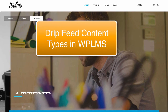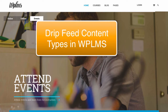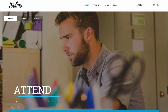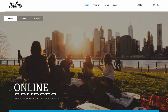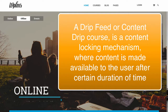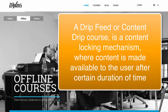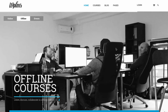Hello and welcome to WPLMS tutorials. In this tutorial we are going to learn about drip feed types. A drip feed is a course where the units or the course content is available after a certain period of time.